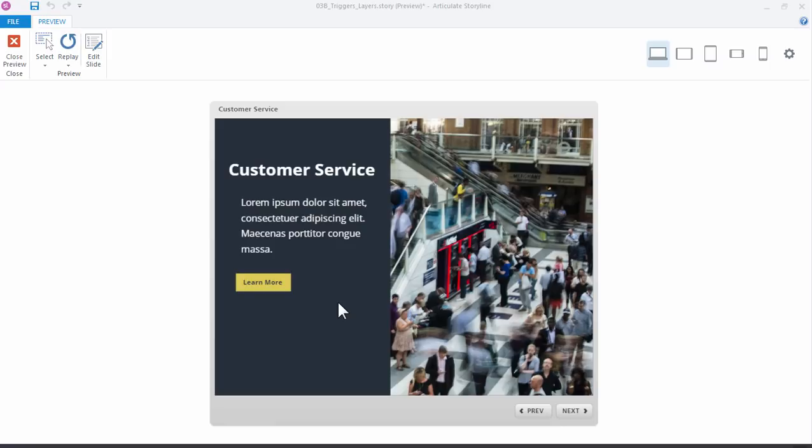In this tutorial you'll learn to work with triggers and slide layers in Articulate Storyline 360. Now this is a pretty simple example, but it's a common example where you've got some information on the slide, whether it's a cover screen or interaction screen.